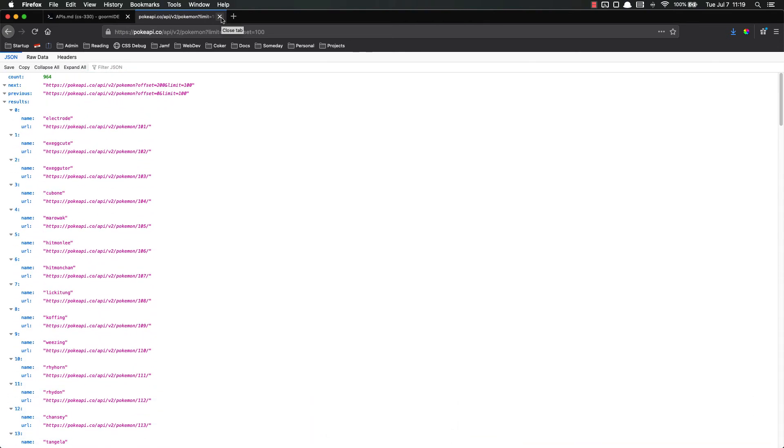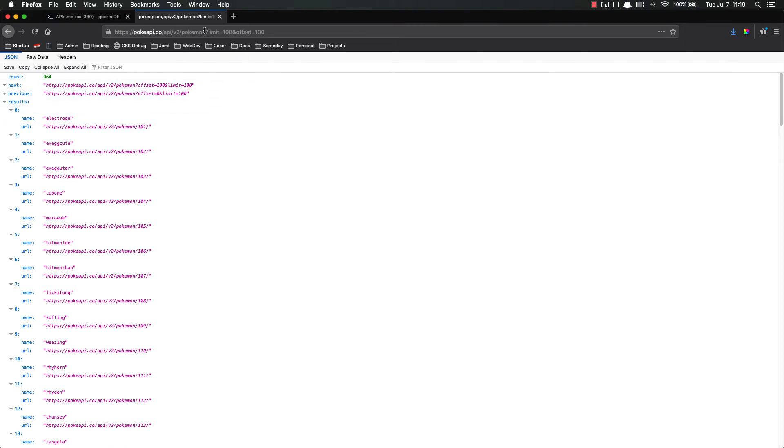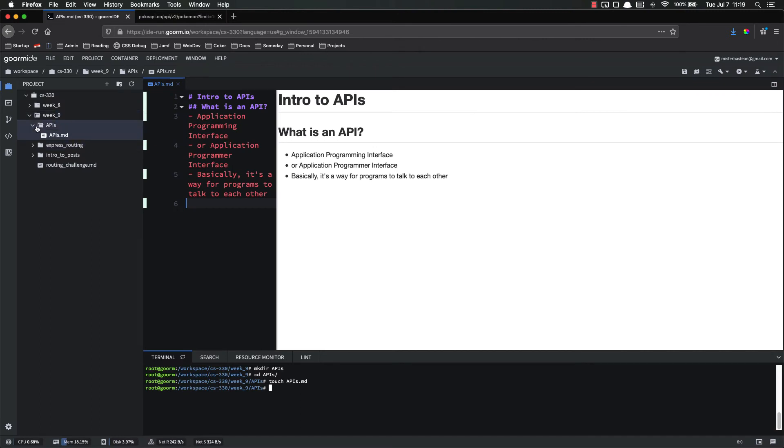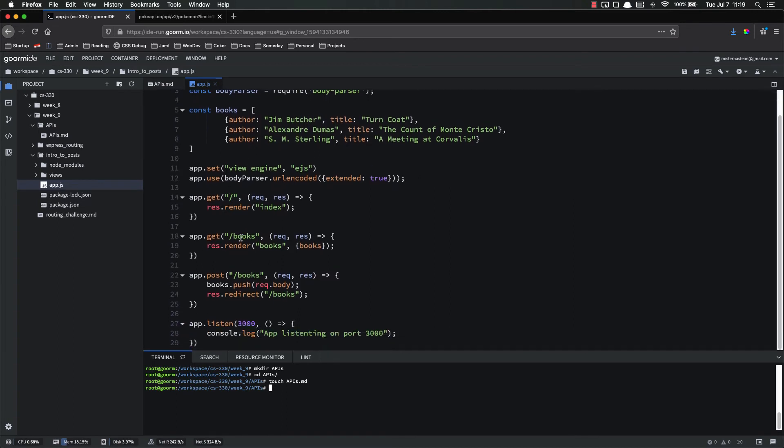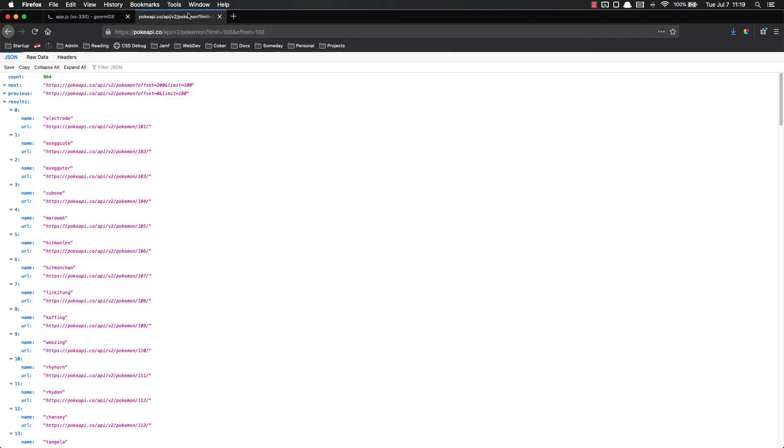A couple of things that is important to note about APIs is that the applications developers build the API. It's not something that just happens when you create an application. You have to actually build this. Each of these is a different route that they set up on their backend, just like we set up routes in our intro to posts, in our app.js. We have all these different routes, app.get slash books, app.get root. They did the exact same thing, app.get slash API slash V2 slash Pokemon. They set up that route. So this is not something that happens automatically. This is something that developers have to do.